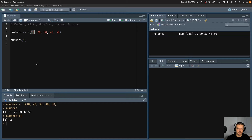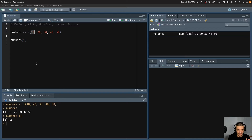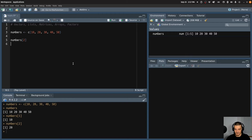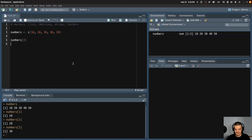This will sound right for someone who's never programmed before. For those who already know Python, C, or any other programming language, you might be confused by the fact that we start counting with one, because in most programming languages we start counting at zero. In R, we start counting with one. So the first position has index one, the second position has index two. So numbers[2] gives 20, numbers[3] gives 30.